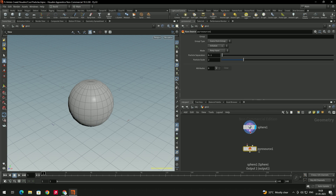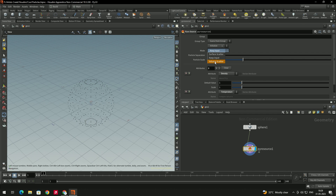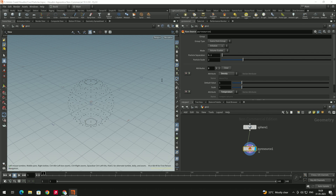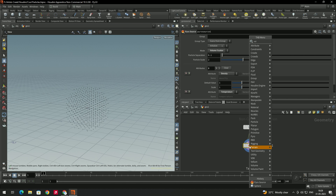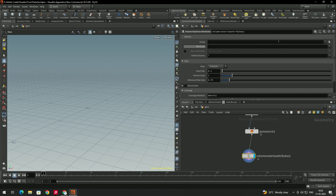Connect to the enable input. In the Pyro Source, we need to initialize the source mode. In the mode, select 'Volume Scatter'. Next, take a Volume Raster as attribute, select it, and inside we need to select the attribute to 'Density'.